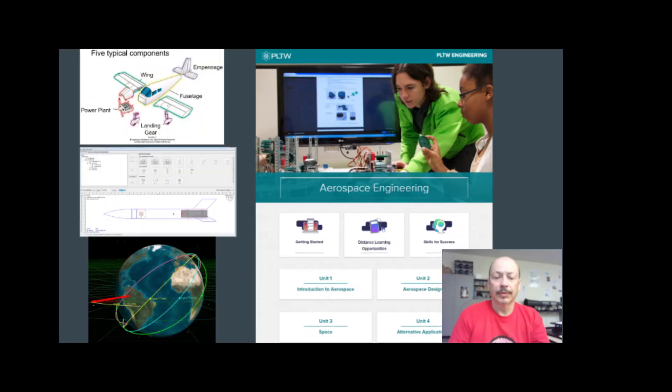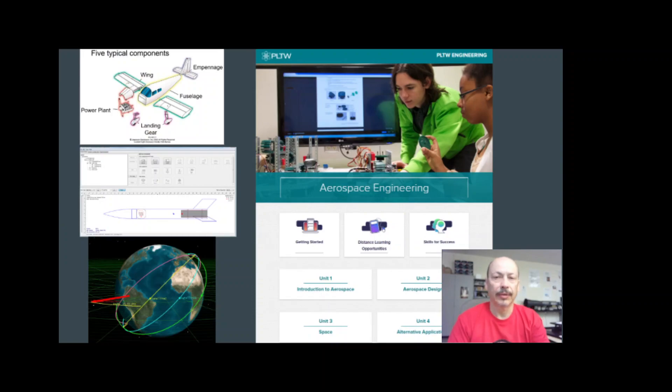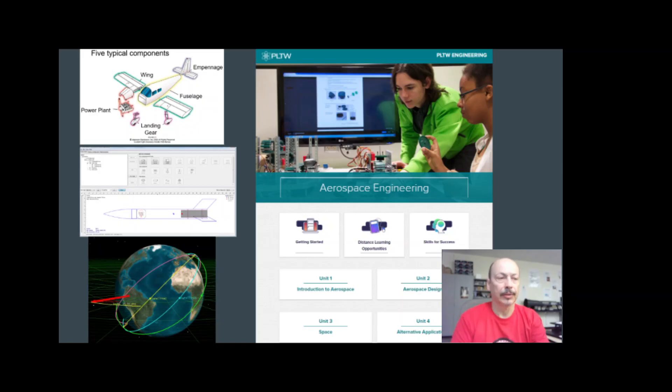In the aerospace class, this is intended for upper level 11th and 12th graders. They employ rigorous engineering principles learned in previous classes to flight and space travel.